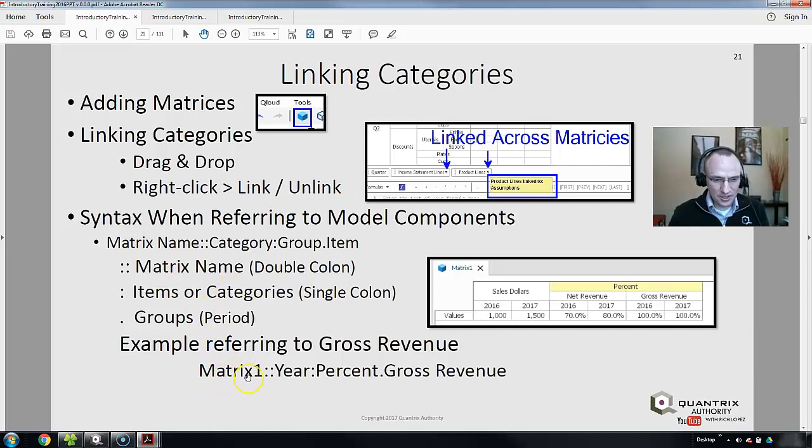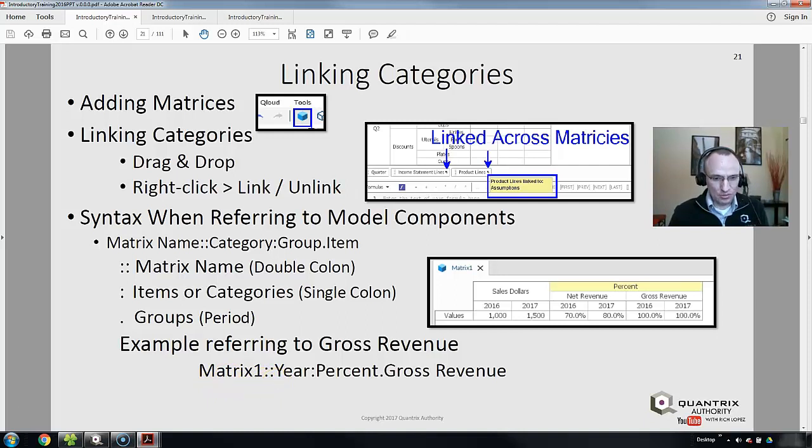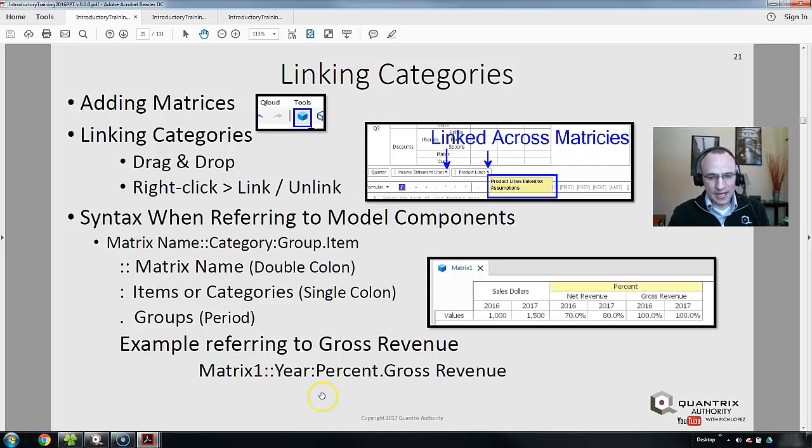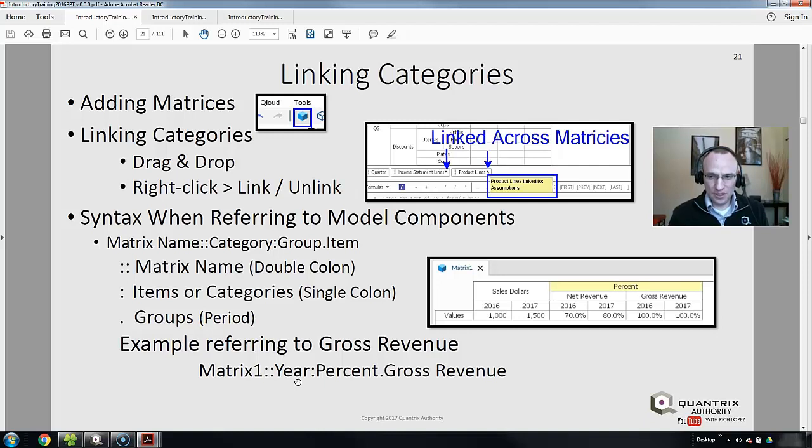Down here, I'm looking at Matrix 1. I know that because I have a double colon following Matrix 1. That tells me that Matrix 1 is a matrix name. Now, there are certain items within a matrix, right?